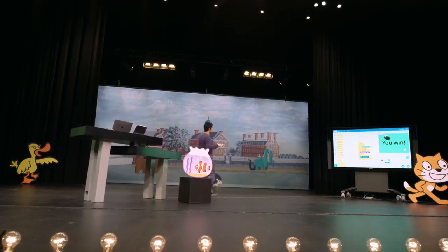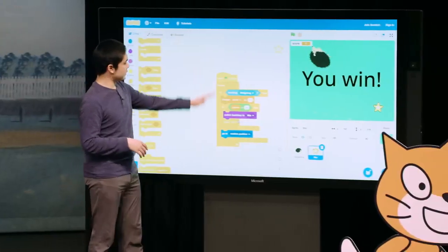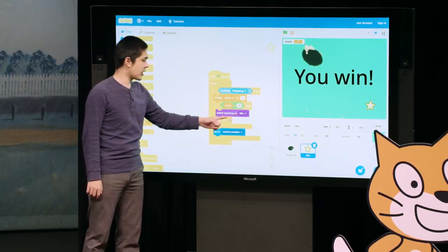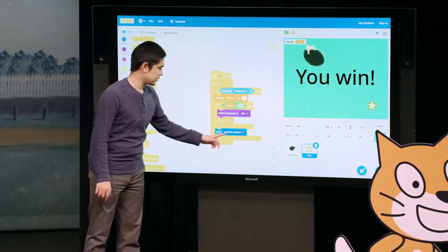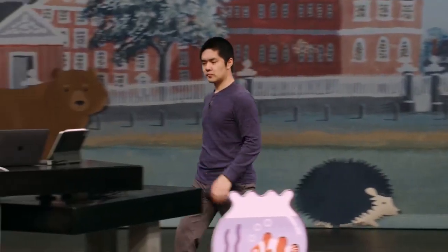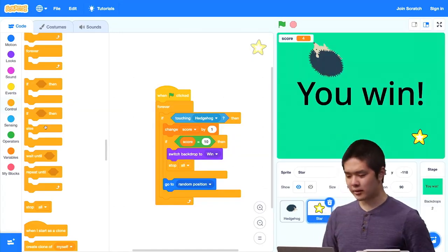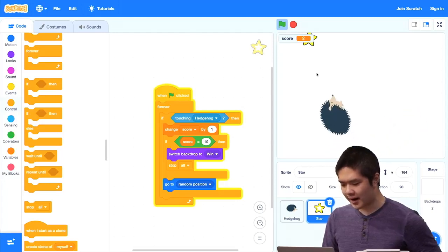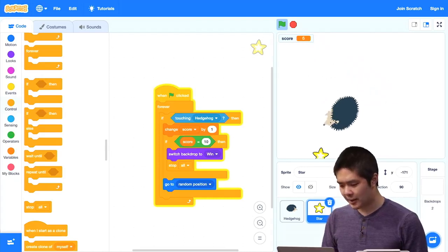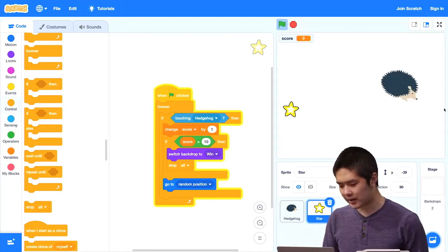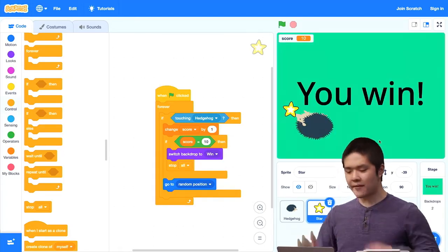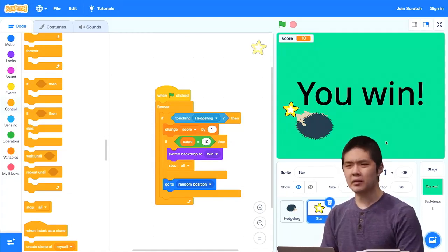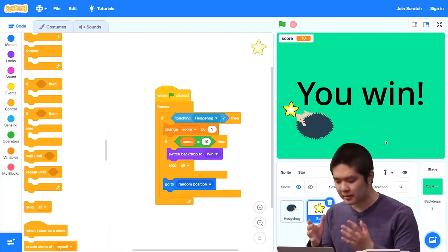Let's understand the logic for the star: we're constantly checking if we're touching the hedgehog. If we are, we change the score by 1. If the score is now 10, we've won — switch to the win backdrop and stop all sprites. Otherwise, the star goes to a new random position. Playing the game now: score goes up each time I touch the star, and when I reach 10 points, everything freezes and the backdrop changes to the green 'You Win' screen.